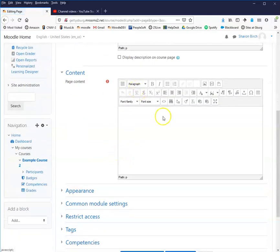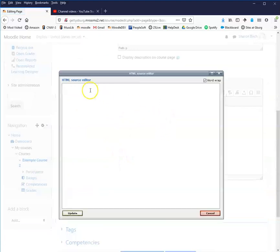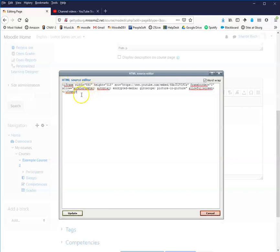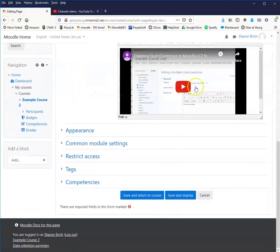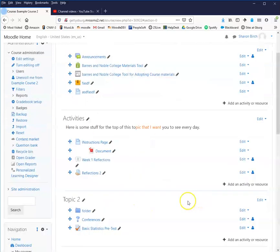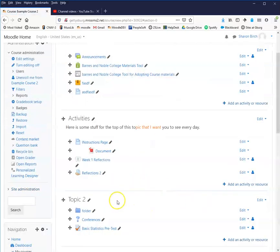I'm instead going to choose page because I did embed code. In order to do that, the content embed code is in HTML, so I'll click on the HTML button, and then I'm going to paste. There's that code I copied.